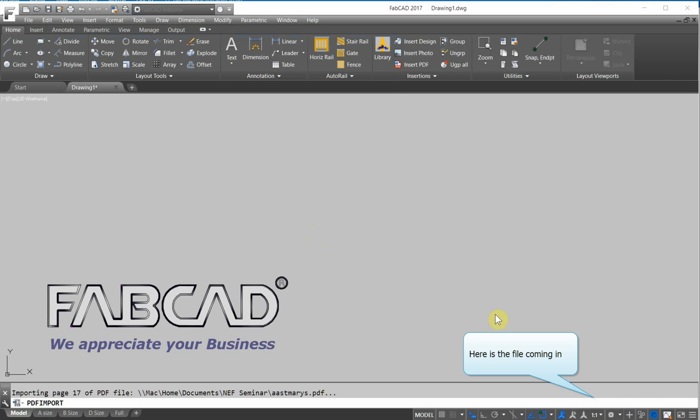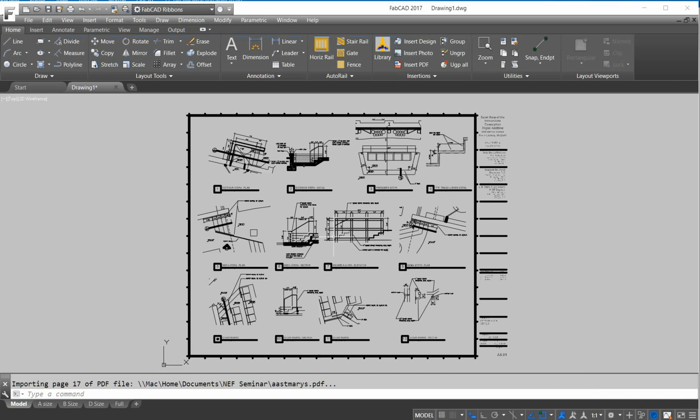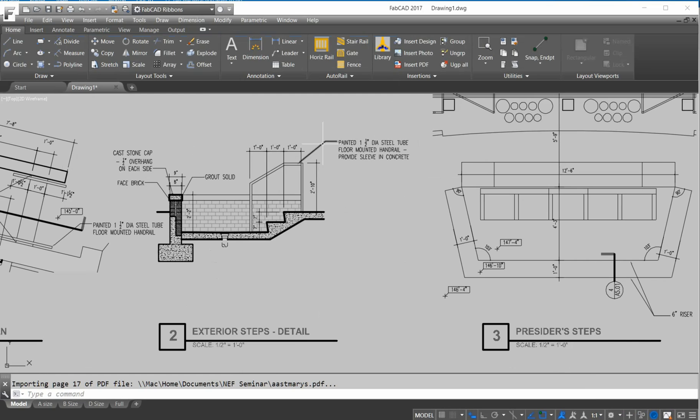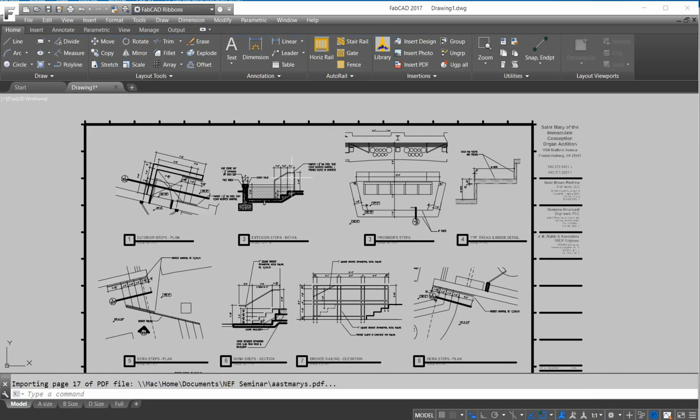So you notice on the bottom right there, there comes, here comes the items, and everything is like a drawing. All of this is all drawing.